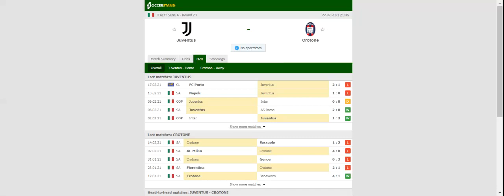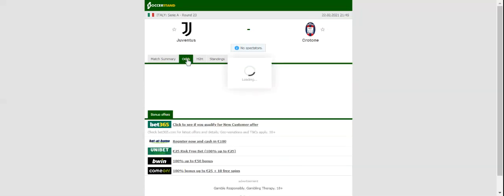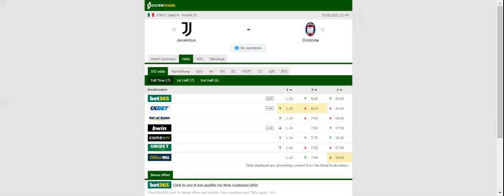The Bianconeri have already dropped too many points in the 2020-21 season, and seeing that Milan and Inter go head to head on match day 23, this has to go down as a must-win game for the reigning champions.